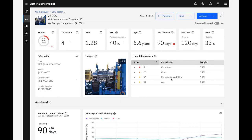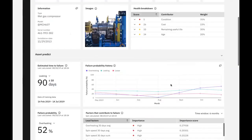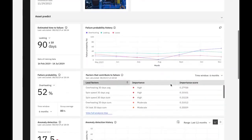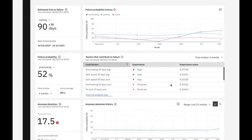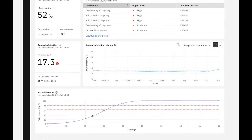There are several predictive models built to score against incoming sensor data for our asset. IBM Predict includes templates to help our data scientists get started building models to project days to failure, calculate probability of failure, detect anomalies, and generate an asset life curve based on group asset deployment and retirement dates.